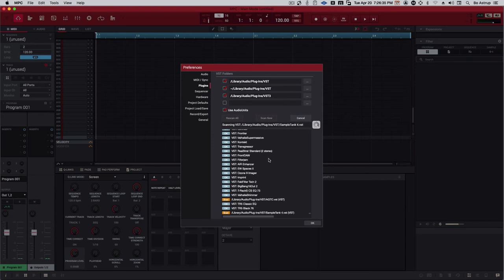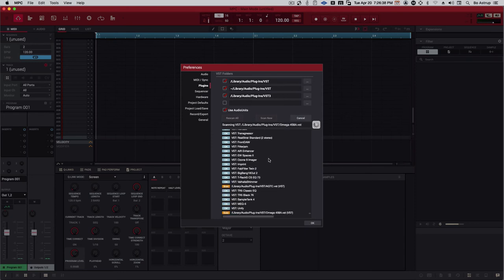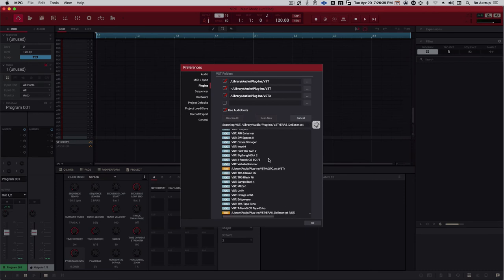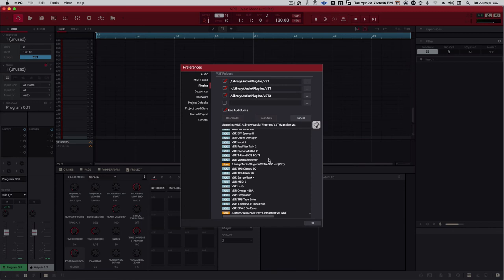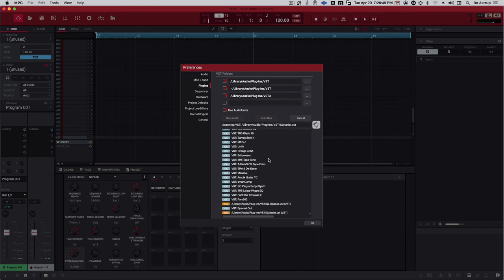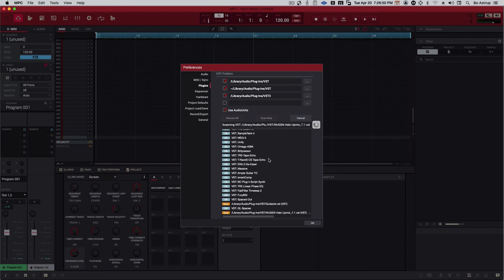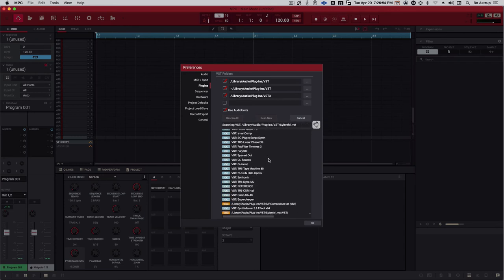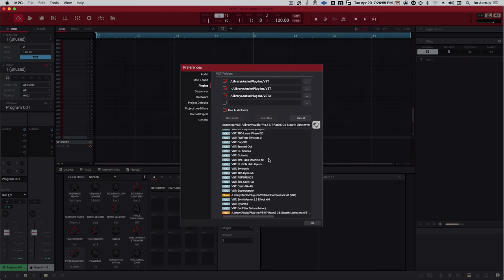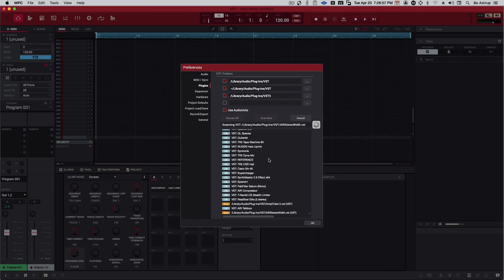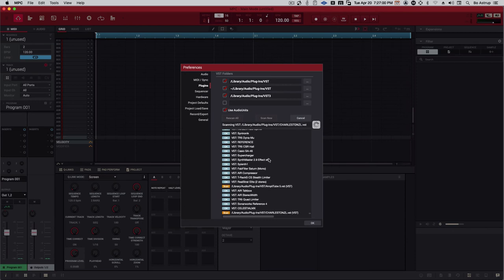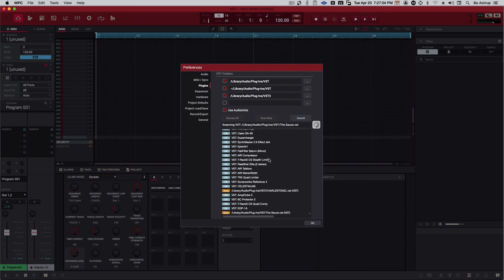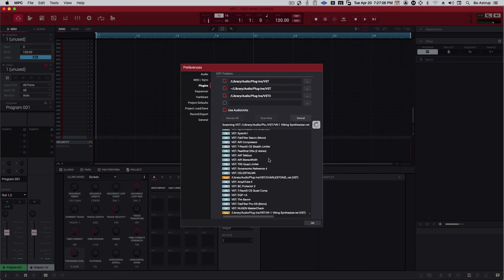Here comes Kush Audio, Omega 458A. Great small plugins, just to fatten up and glue your mix. Fairfielder Timeless 2, the best sounding delay I know. I mean, one of them. I love the PSP Audio wares Lexicon 42 as well.